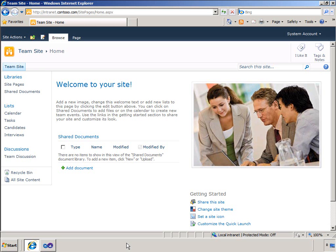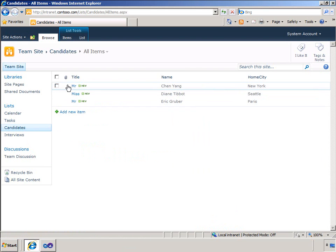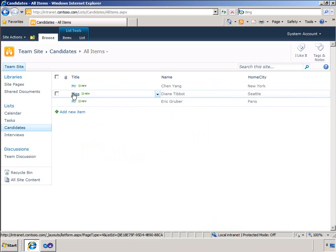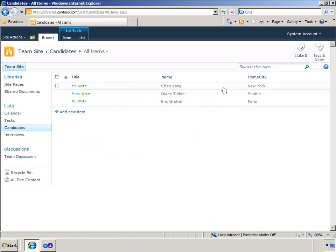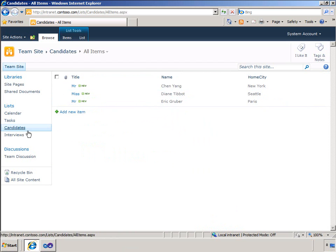Let me show you the lists in SharePoint that will be used. Here's the candidates list. It has three columns: title column, the name column, and home city. As you can see, I have a few candidates already created.